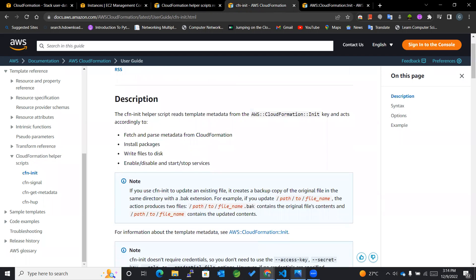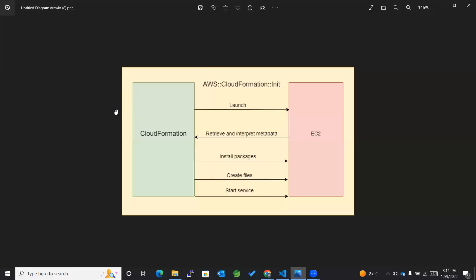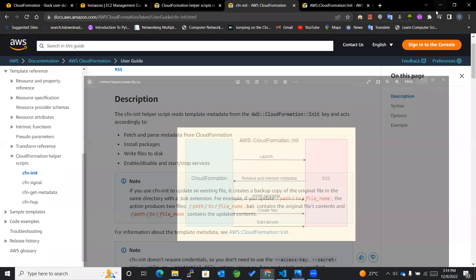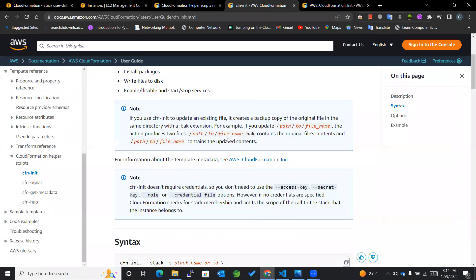Let me show you a diagram to help you understand this in a better way. For example, with the help of CloudFormation, we launch an EC2 instance, and our script contains cfn-init in it. With the help of cfn-init, we retrieve and interpret the metadata. At the same time, we can also install packages, create files, and start services on our EC2 instance. So this is a basic overview of cfn-init.